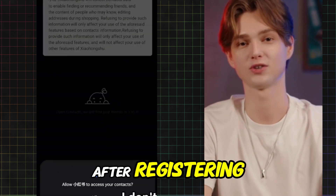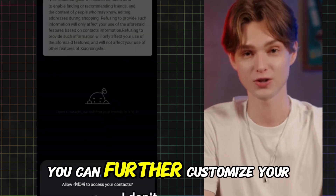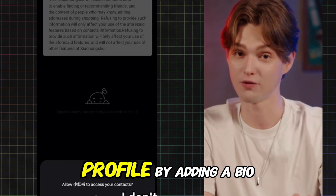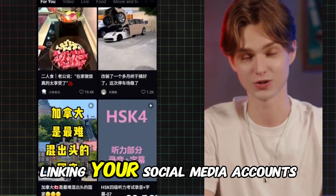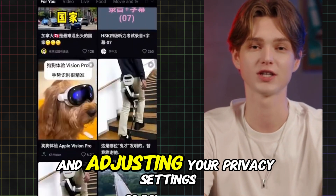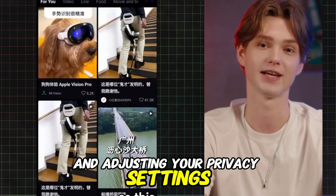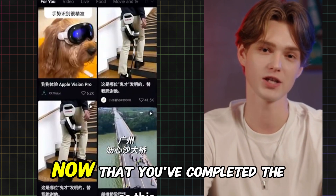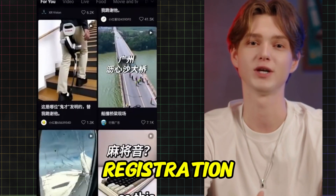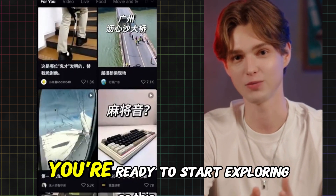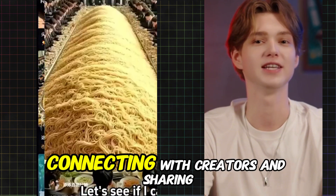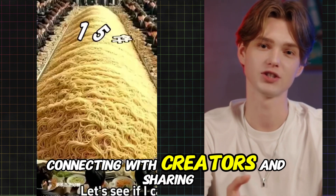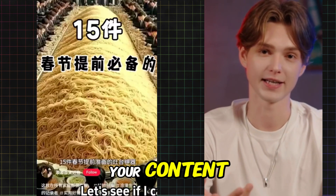You may also be asked to choose a username and upload a profile picture to personalize your account. Once all the required fields are filled out, tap Submit or Register to complete your account setup. After registering, you can further customize your profile by adding a bio, linking your social media accounts, and adjusting your privacy settings.